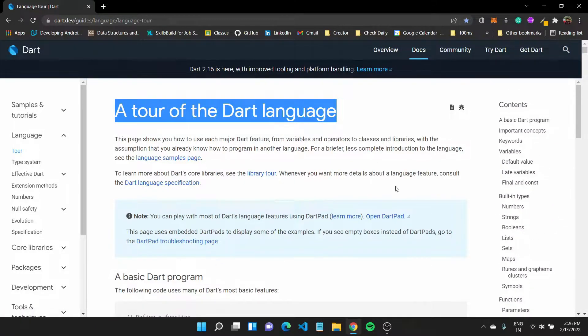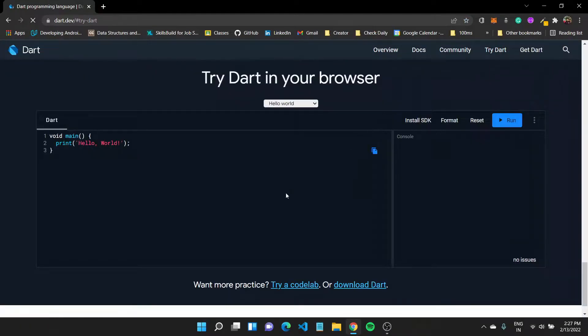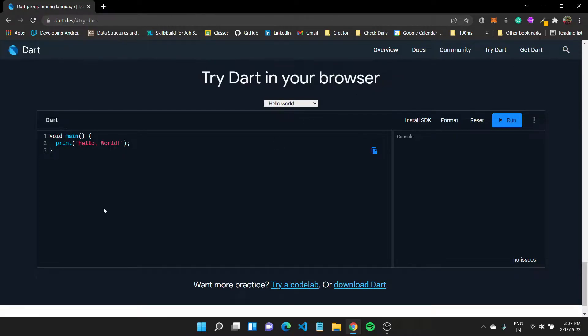What I want to quickly show you are some basic concepts in Dart. So we can try out Dart in our browser by going over to try Dart from this menu. And here we have a simple program.